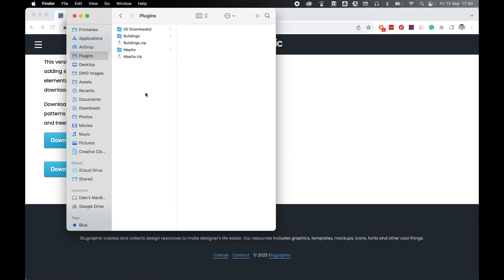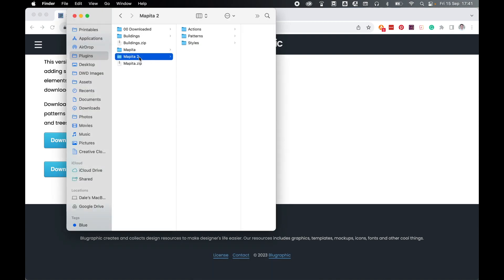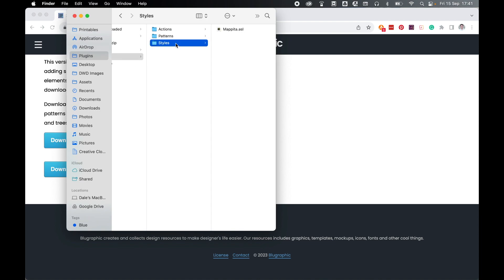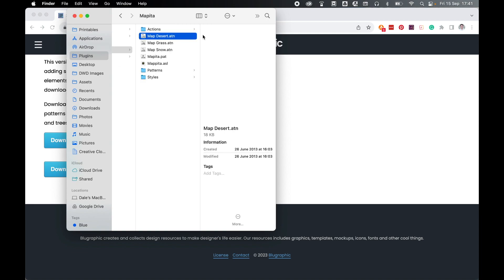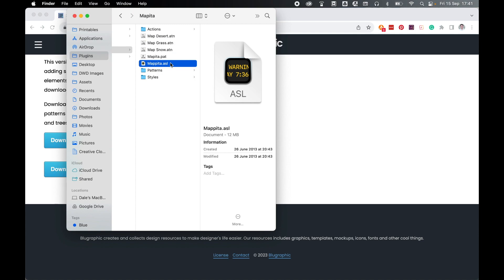So once you've downloaded the zip files locate where they downloaded, mine are in my plugins folder and all you have to do is double click each zip file to open the folder inside. Inside the Mapita folder you'll have an actions folder, a patterns folder and a styles folder.